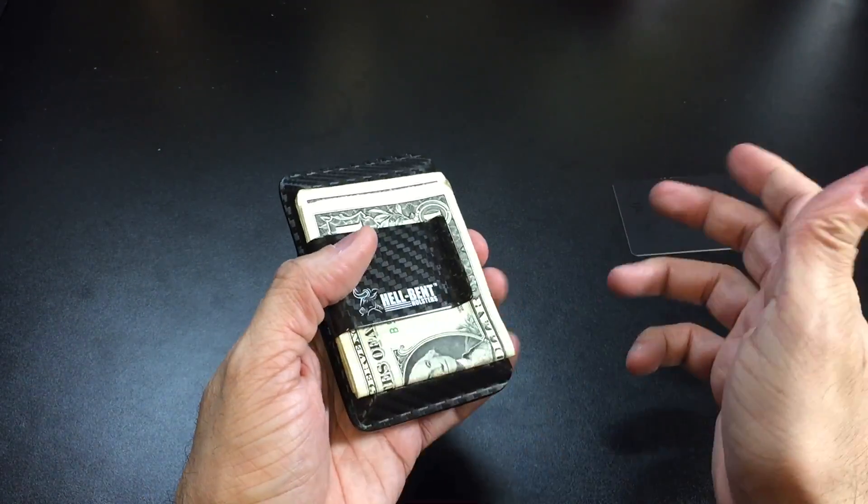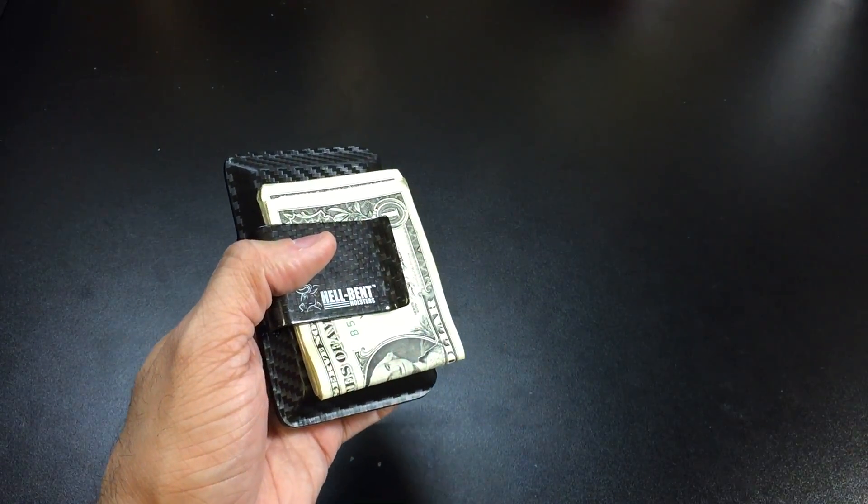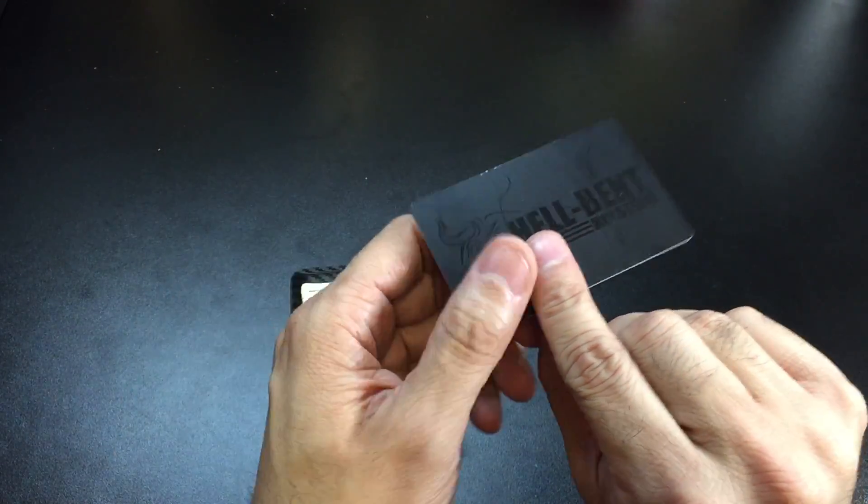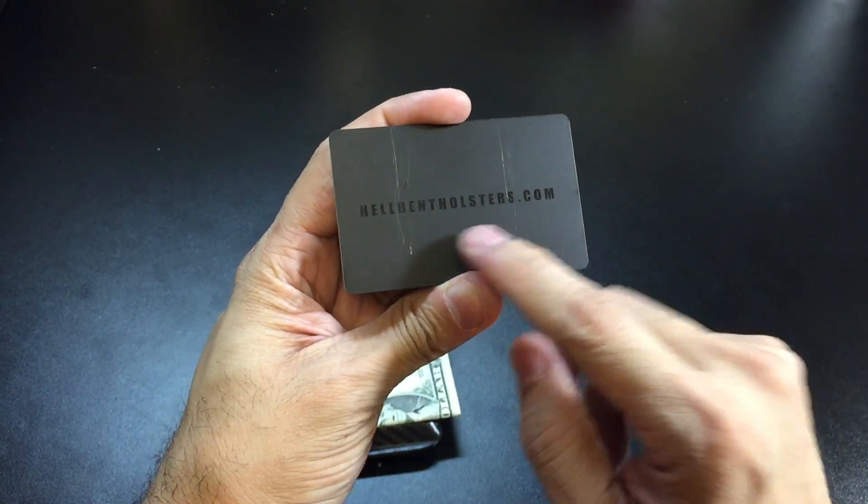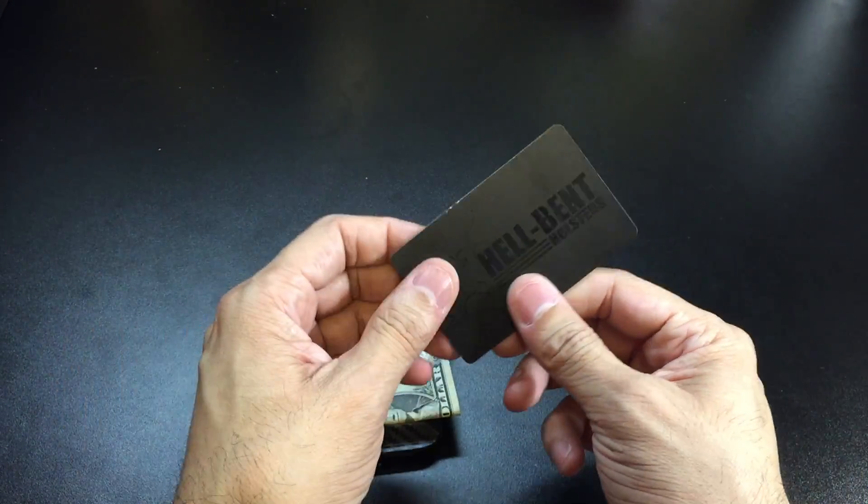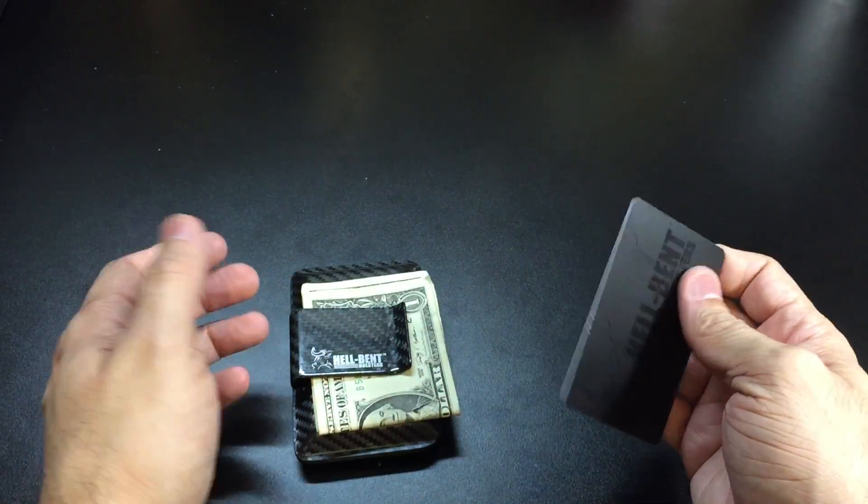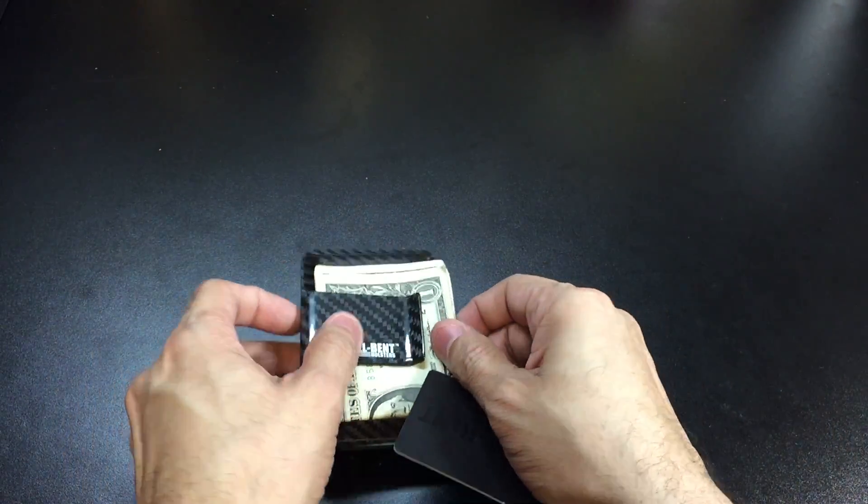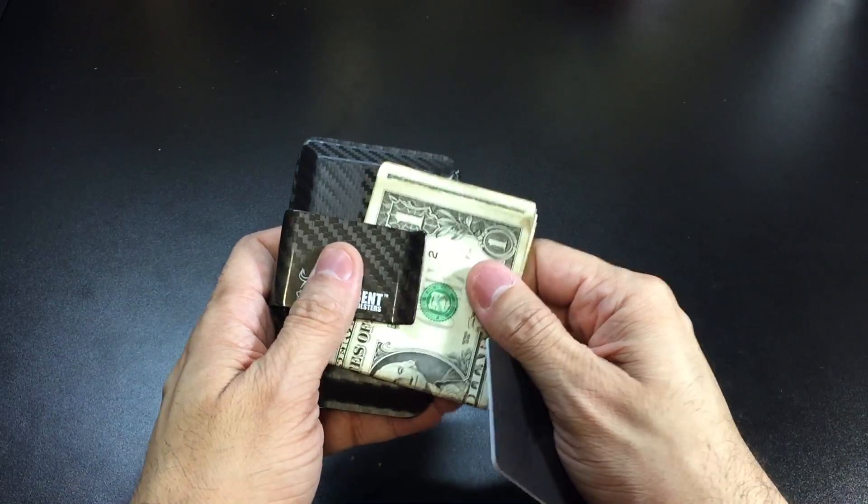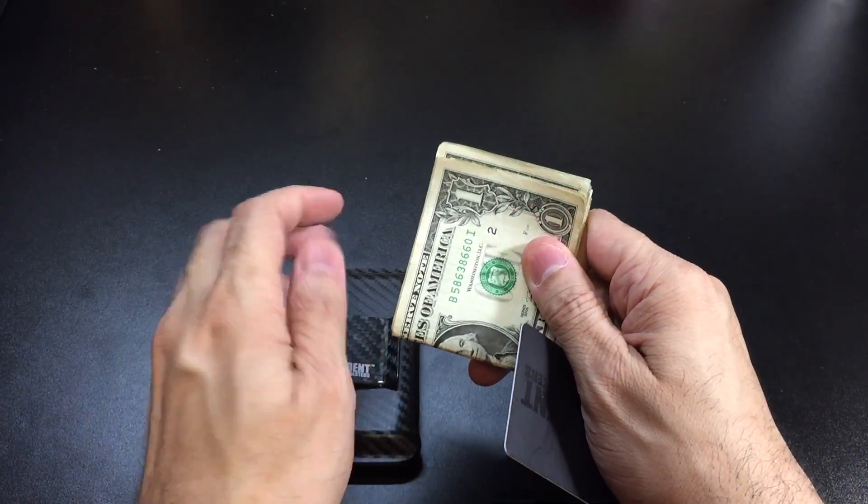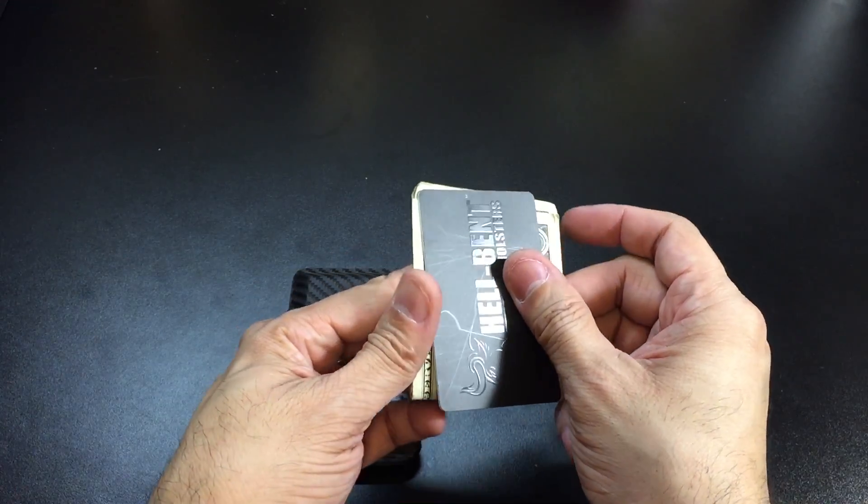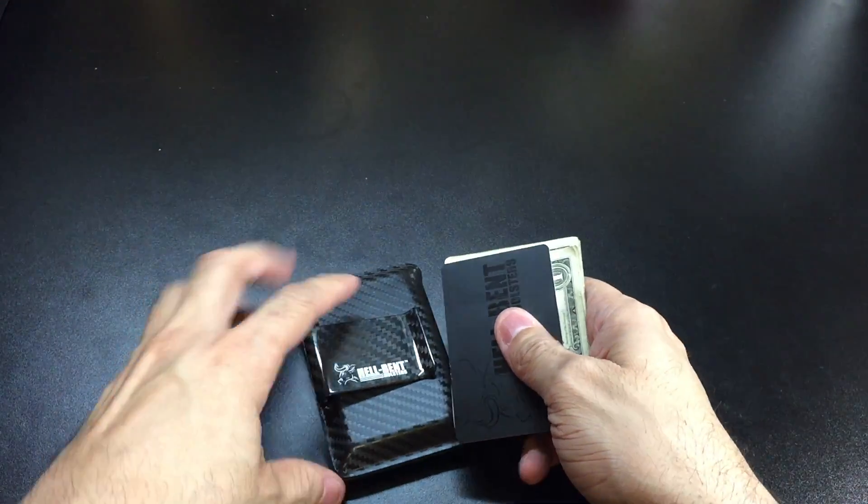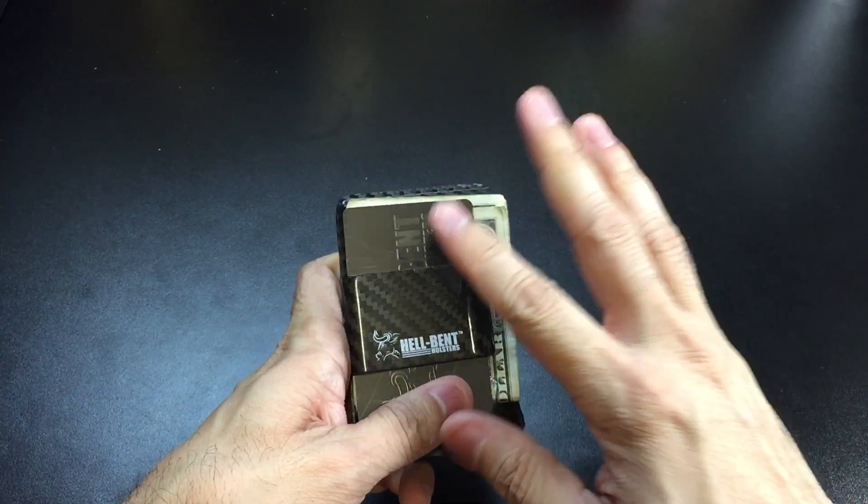As you can see, it stores the money in there very nicely and it's easily accessible. This is where the business card comes into play—you have the Hellbent Holsters logo and their website on the back. The way it was explained to me is that certain money clips come under tight tolerances and they found that sometimes when you're trying to stick your cash in there it might tear up the cash a little bit, so a good solution is you can use this card, put it on top of the cash, and slide it underneath the money clip.